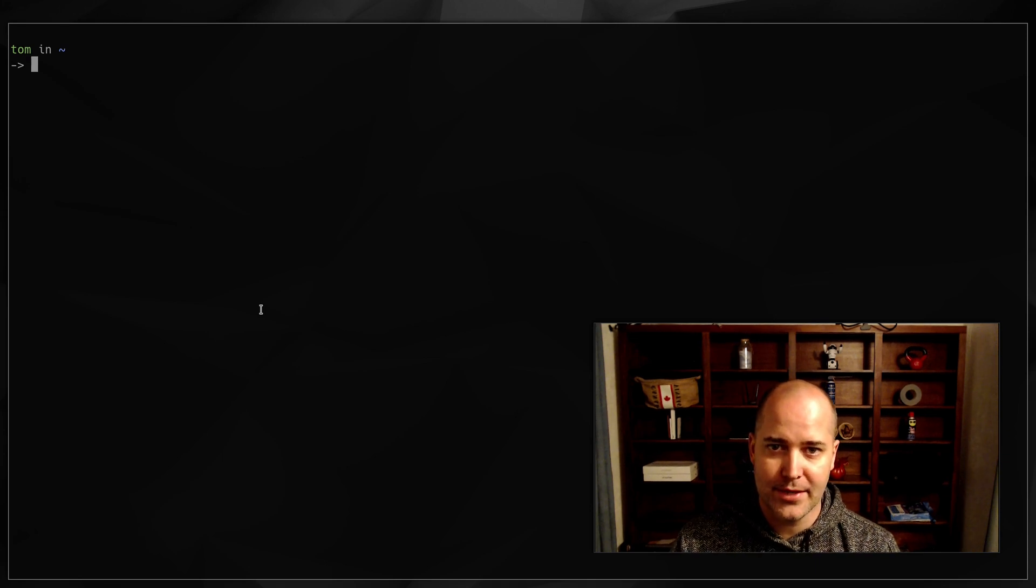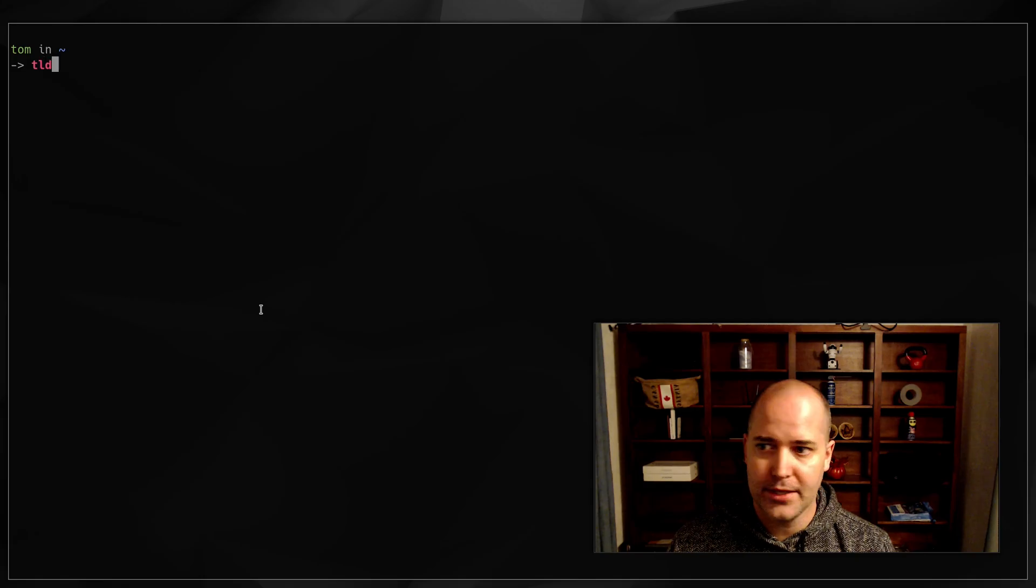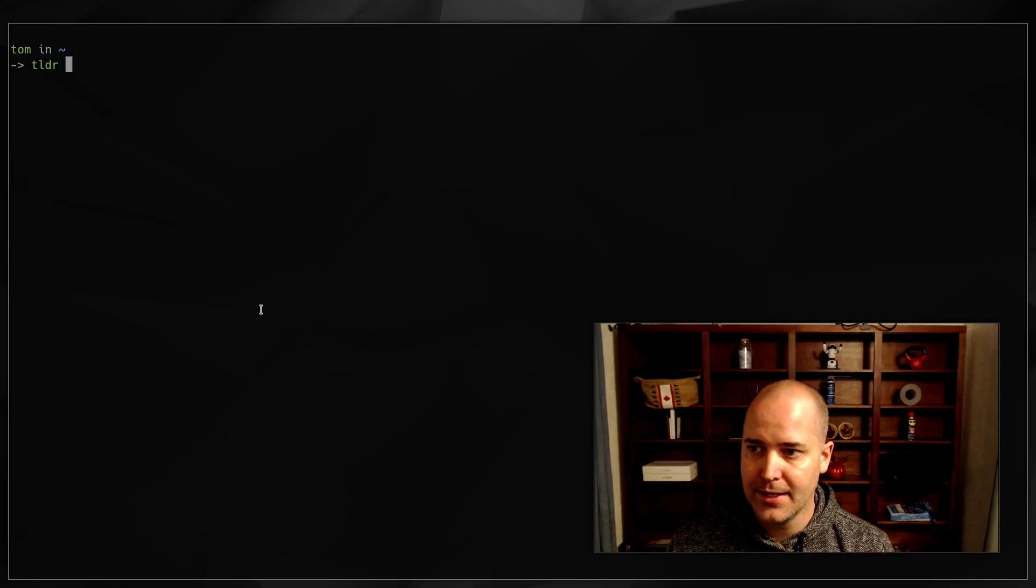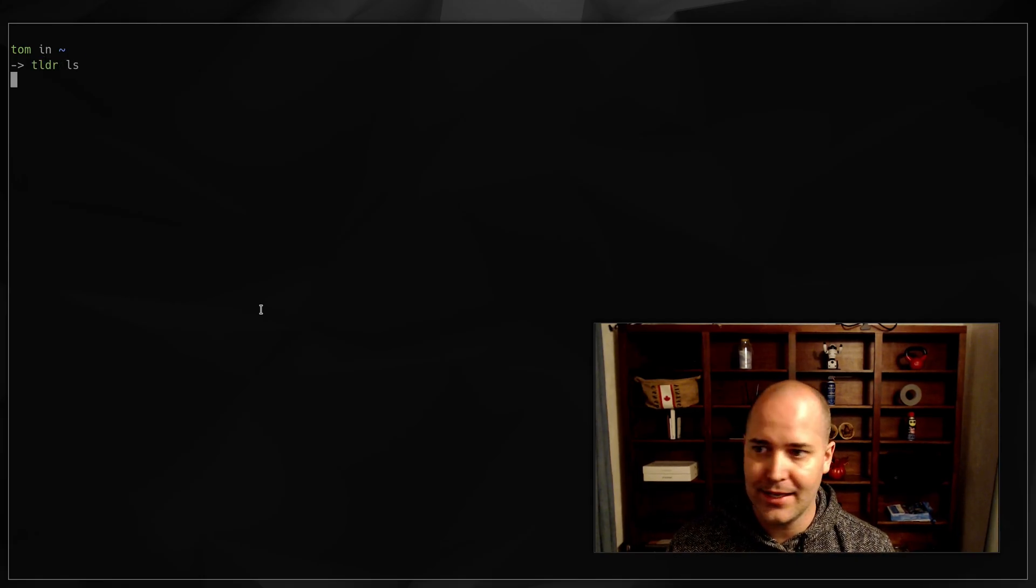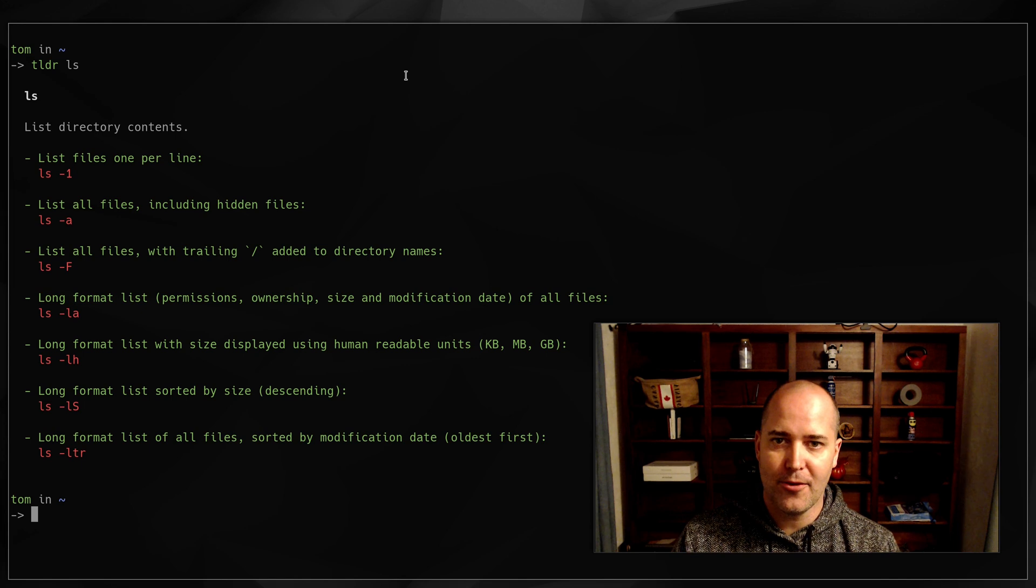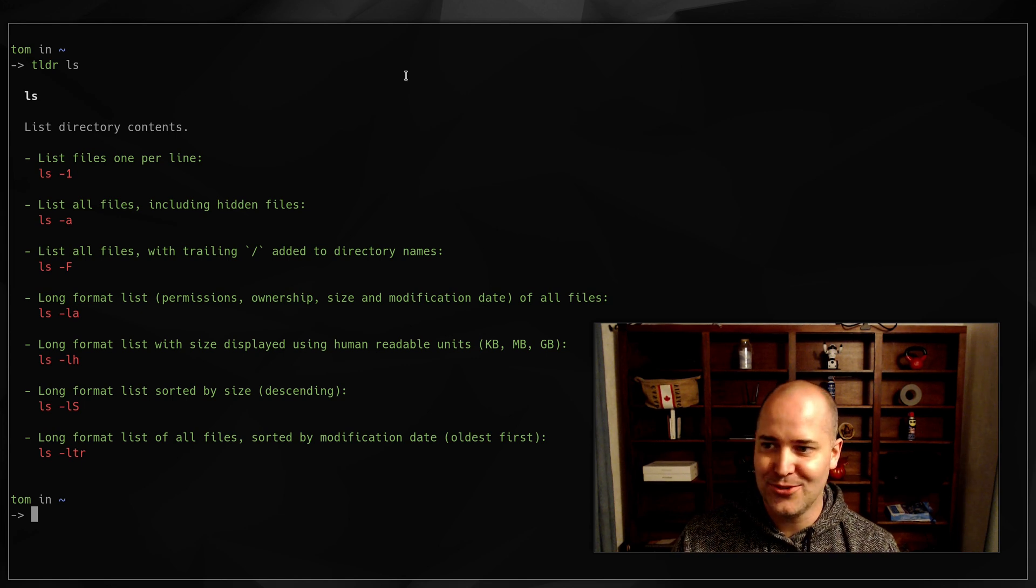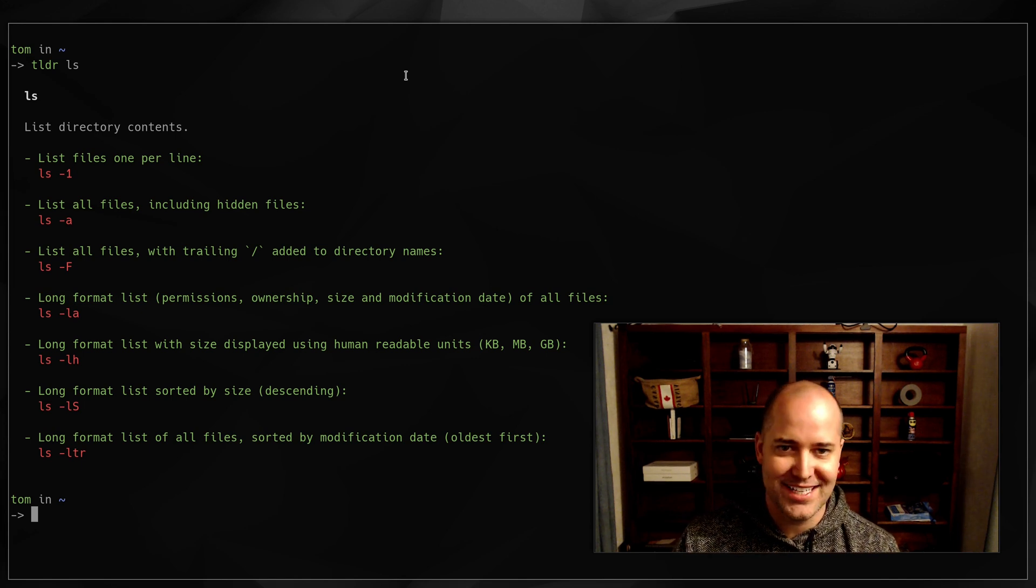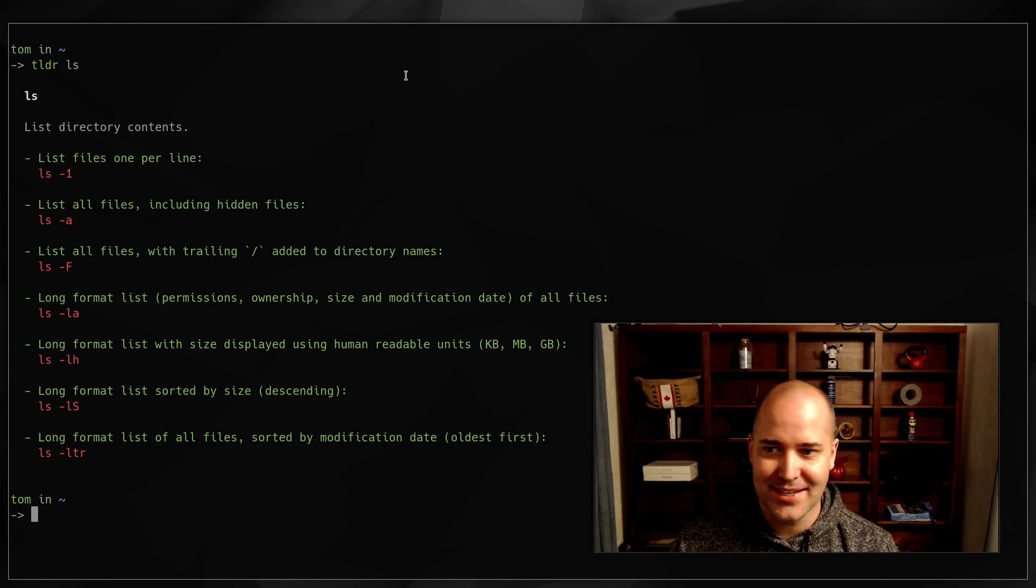Hey! So I've talked in the past about how much I like TLDR pages. So TLDR pages, let's do TLDR LS. A TLDR page is like too long, didn't read the manual, right?